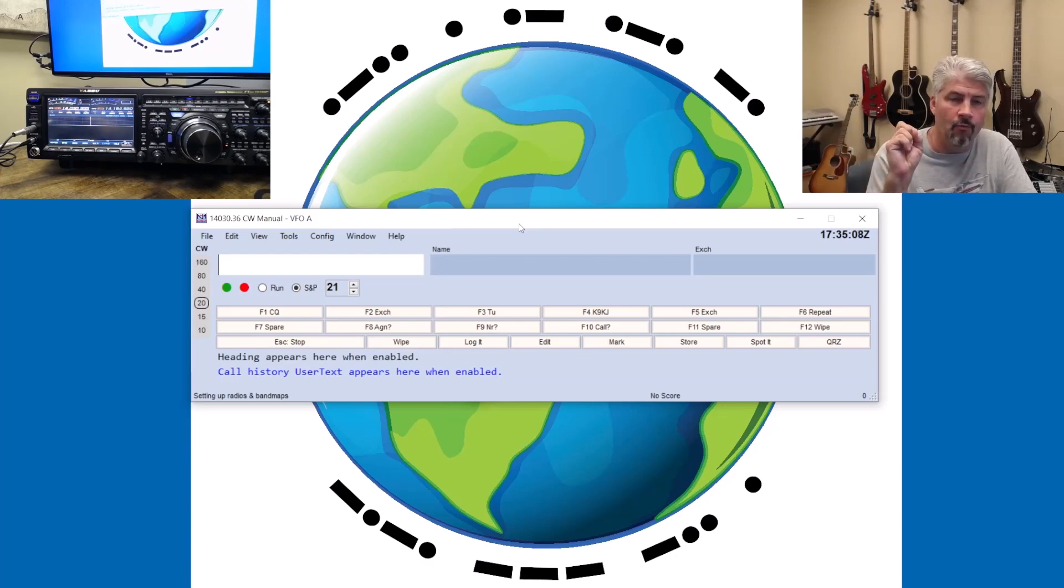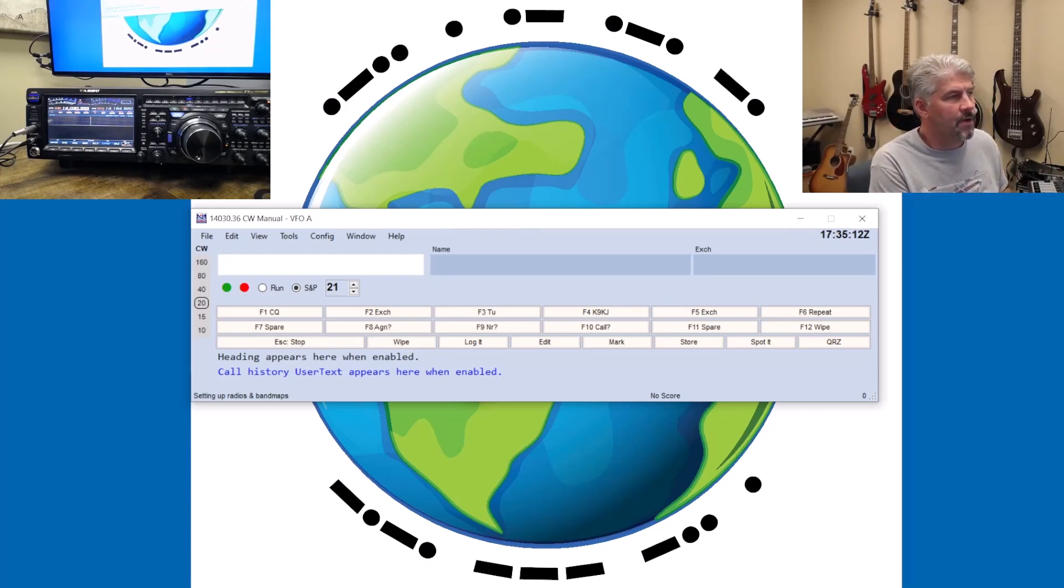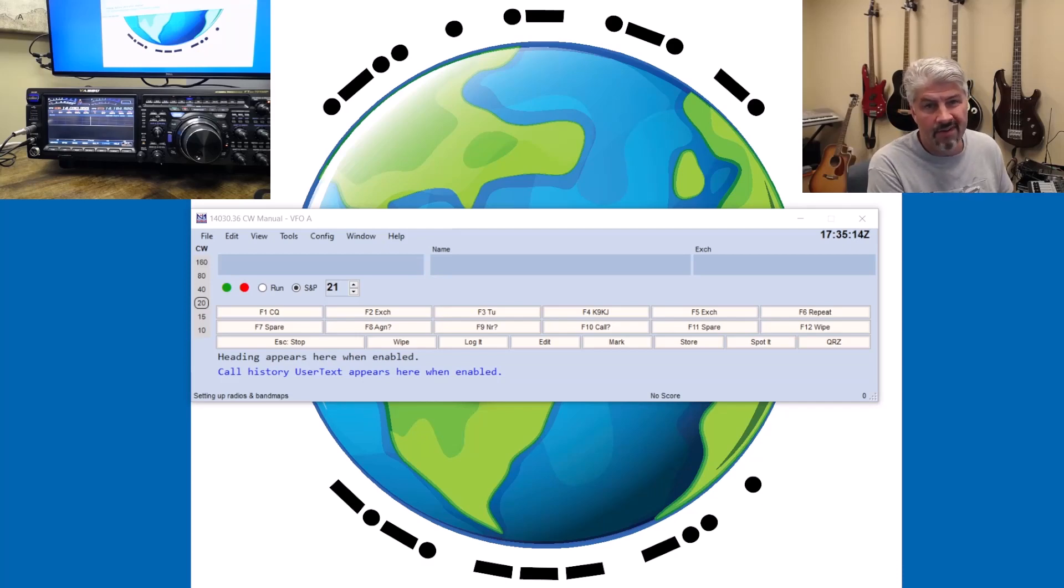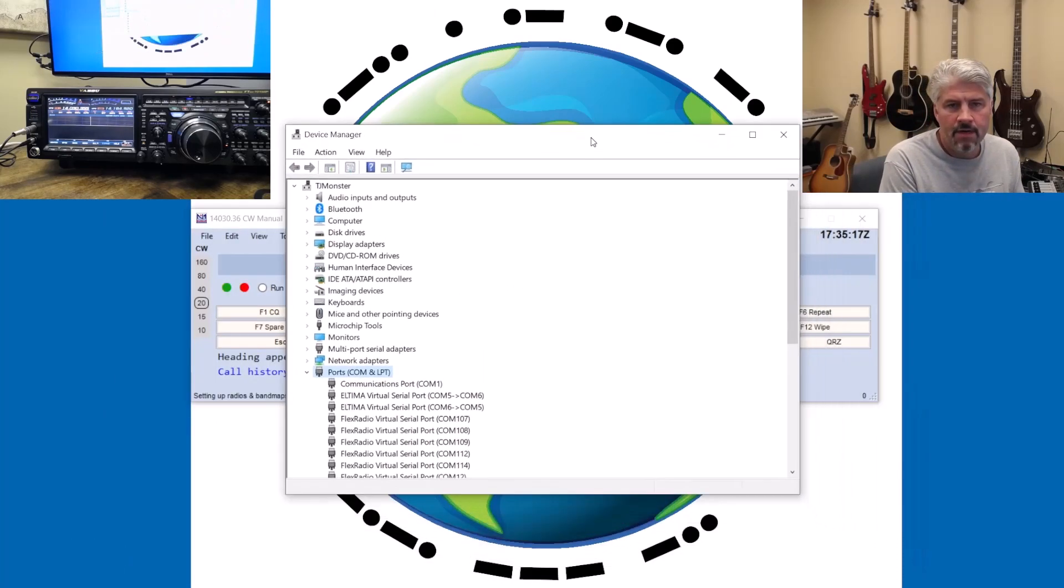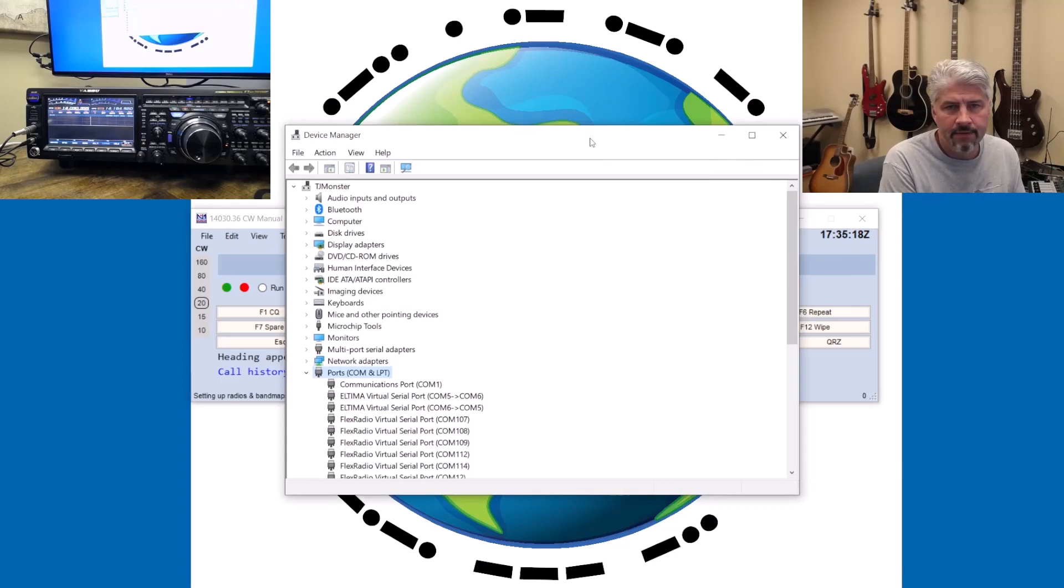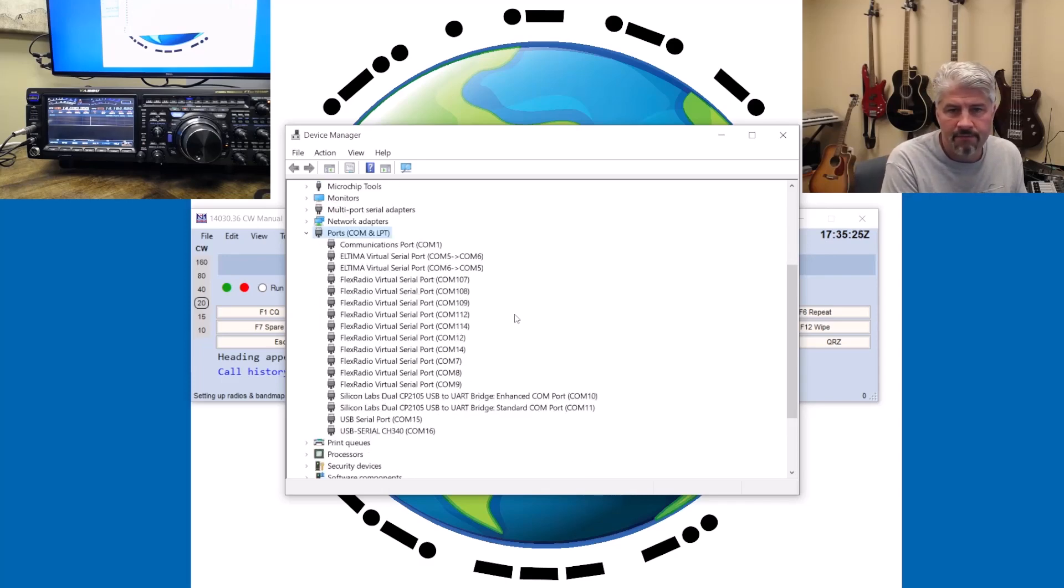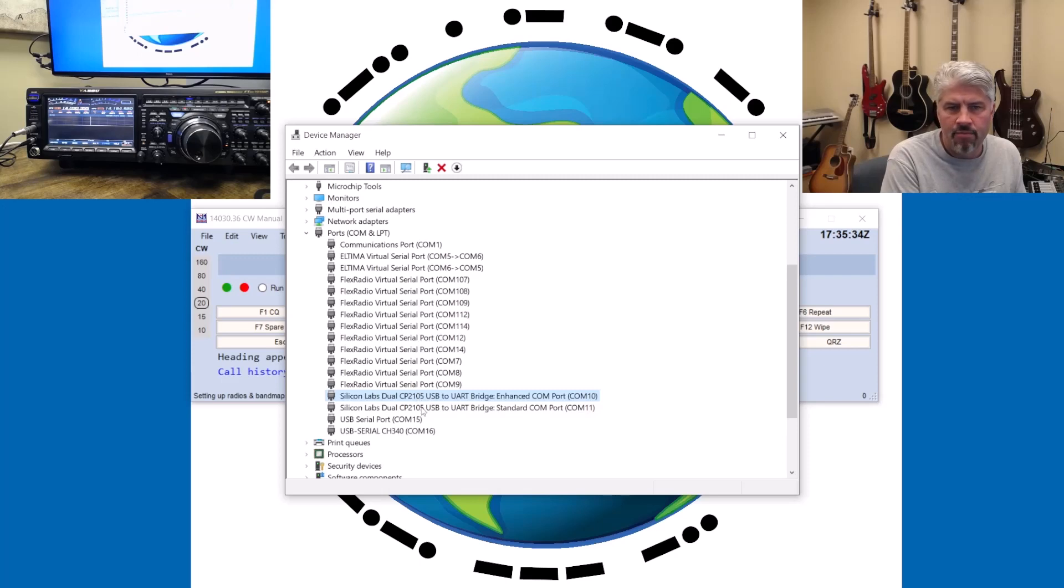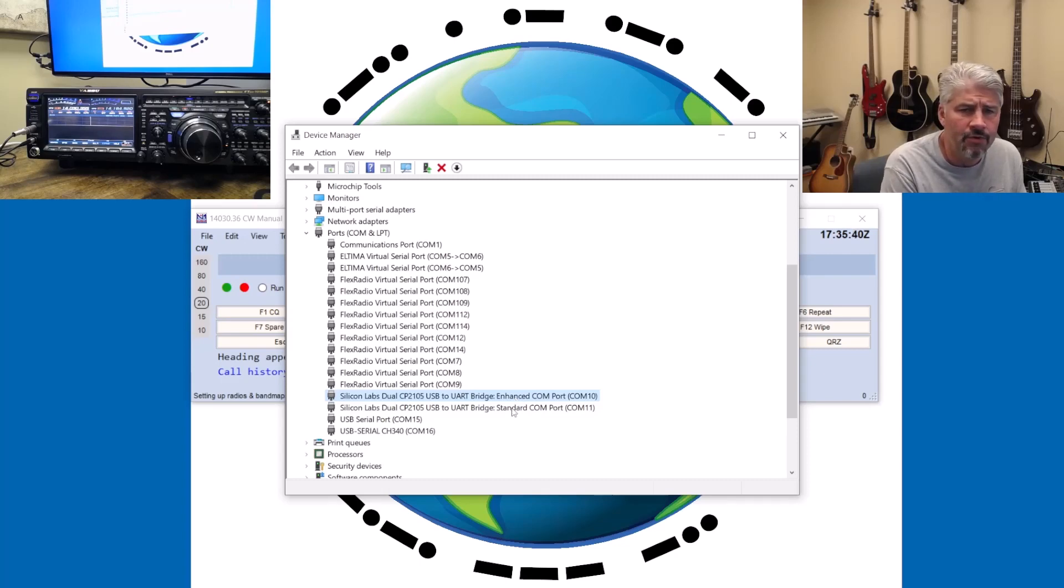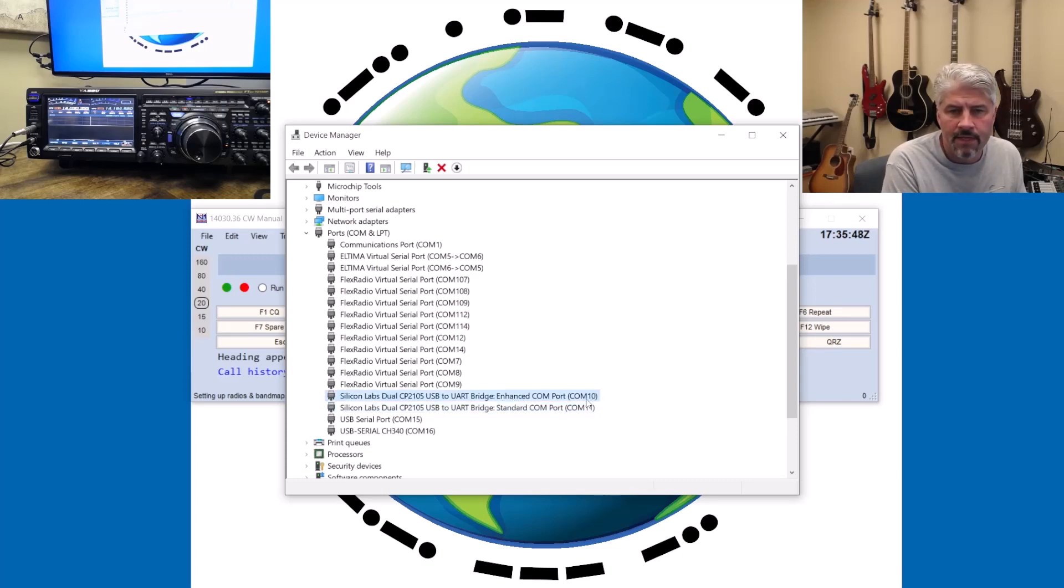What that is going to do is provide us with a couple of things called COM ports. When you plug in your Yaesu, you're going to get two additional COM ports, and they will look something similar to this. You're going to see one that says Enhanced, and you're going to see one that says Standard. The Standard one is COM 11 for me, and the Enhanced one is COM 10.